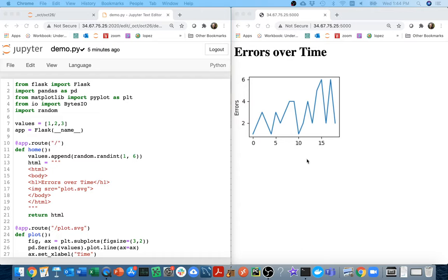All right, so in that last video I saw how we could create one plot that might show how these values vary over time.